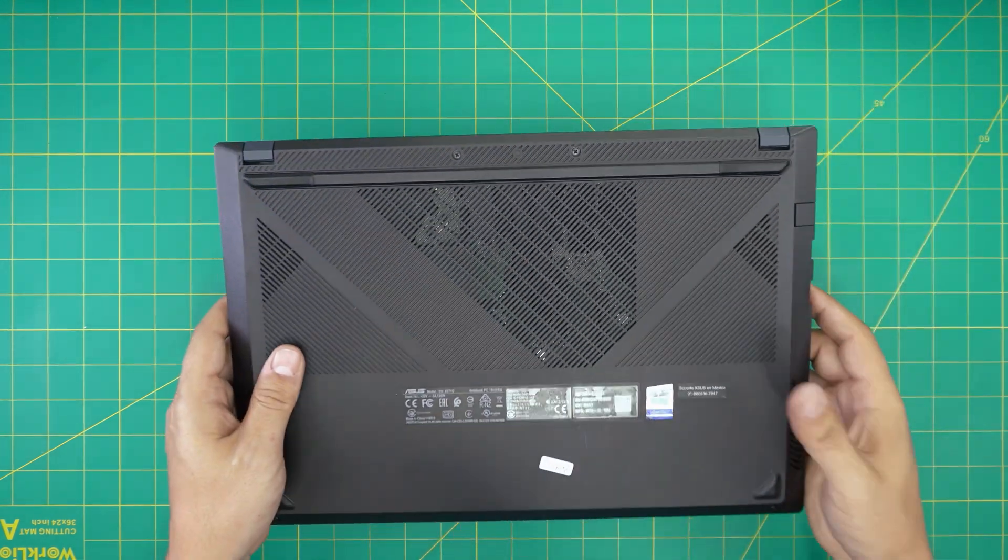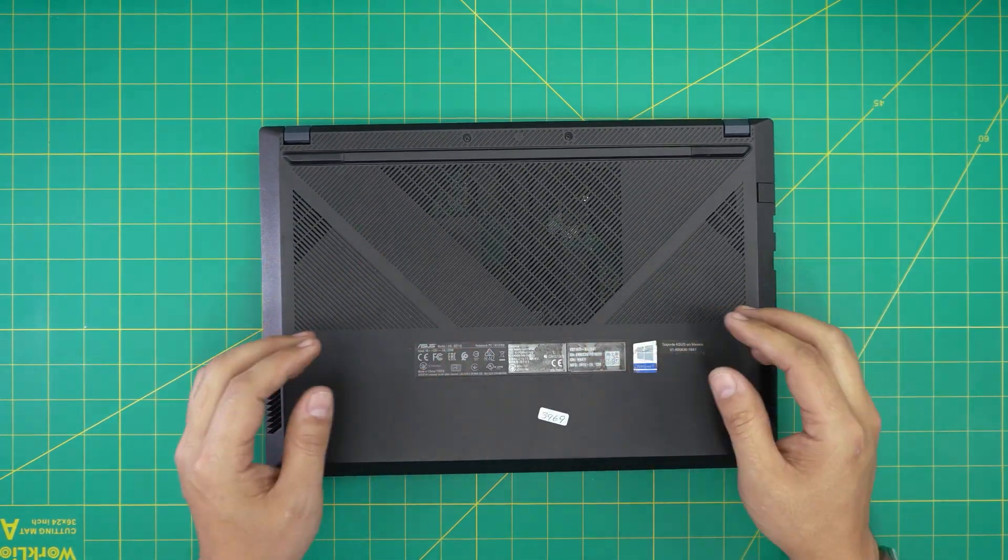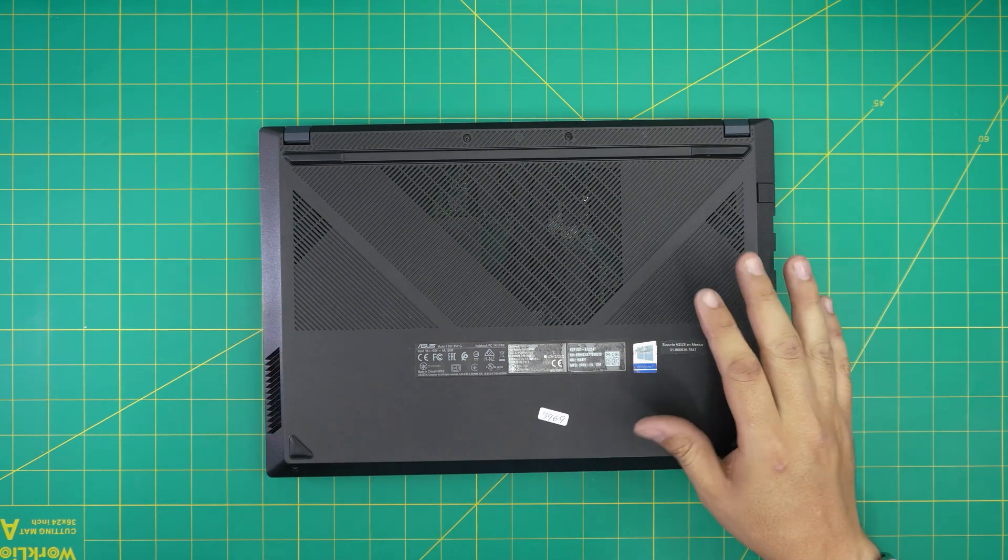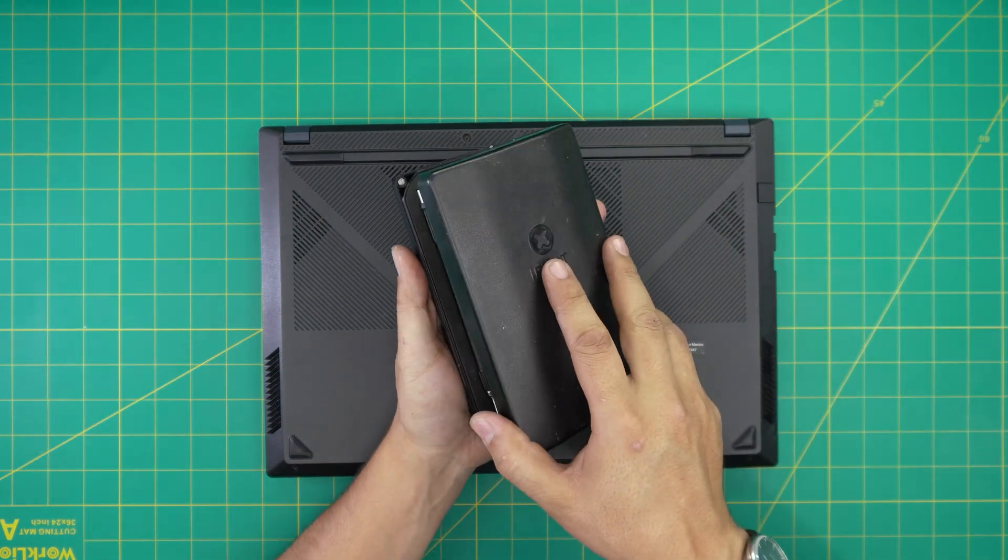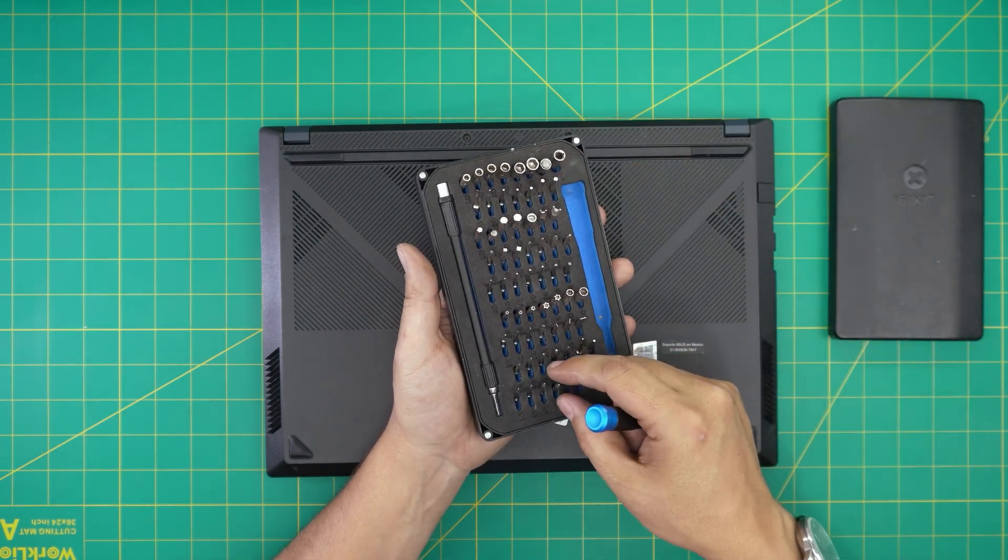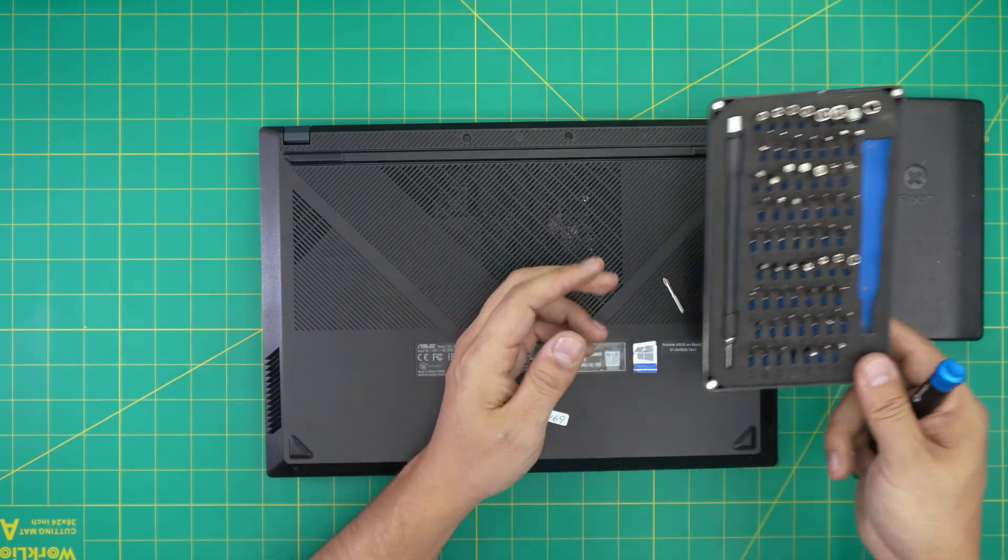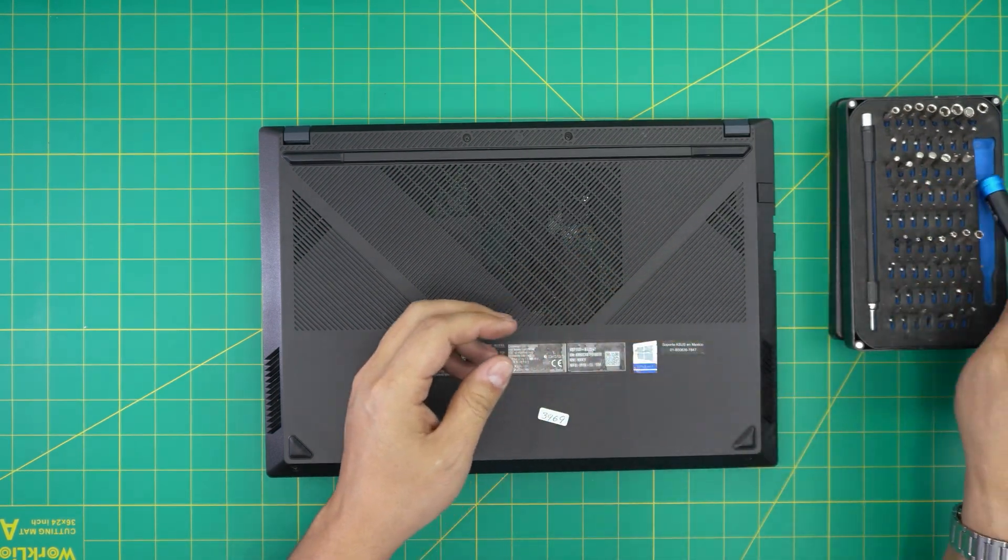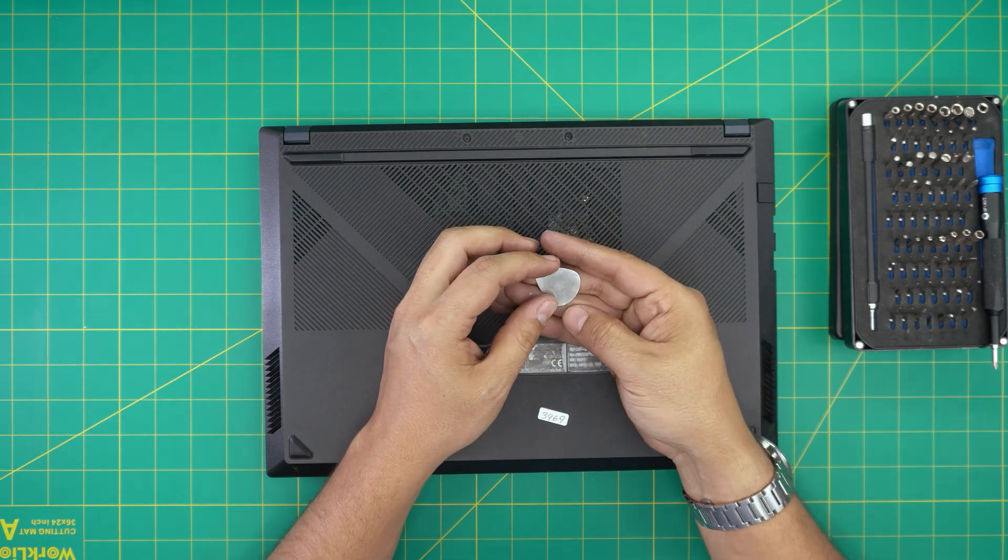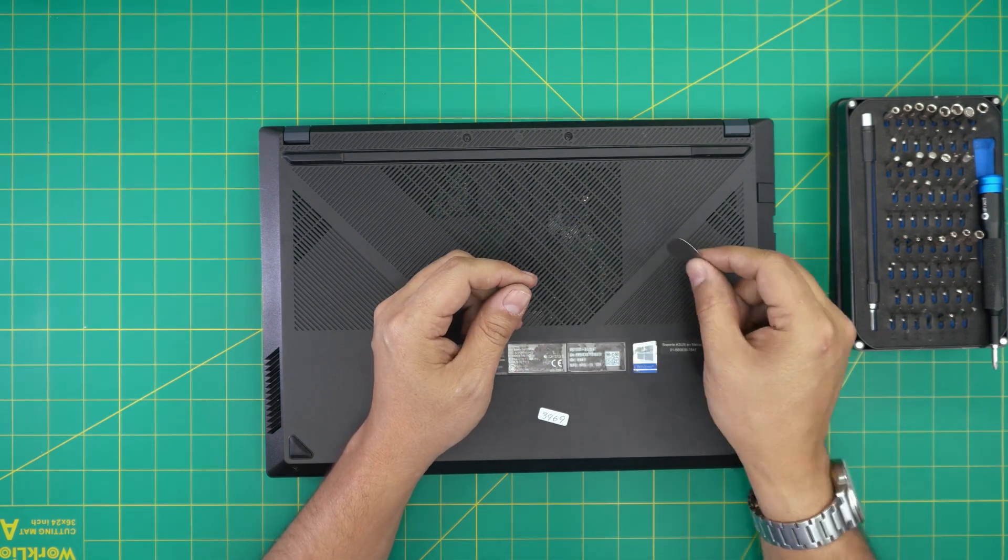Alright, to get started, first thing first: power off the laptop. Grab yourself a screwdriver set. I recommend you guys the iFixit screwdriver set. We're going to use a Phillips number one. If you get the pro set that will include opening tools and tweezers. If not, grab yourself a guitar pick. Metallic guitar picks are really suitable to opening cases and covers.